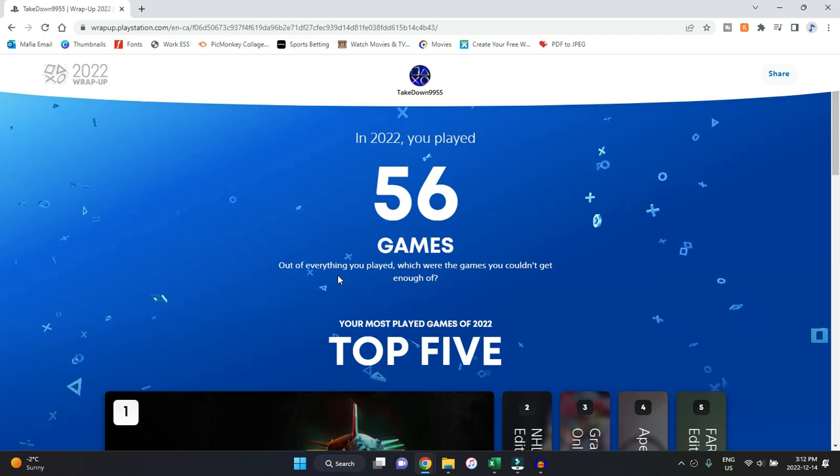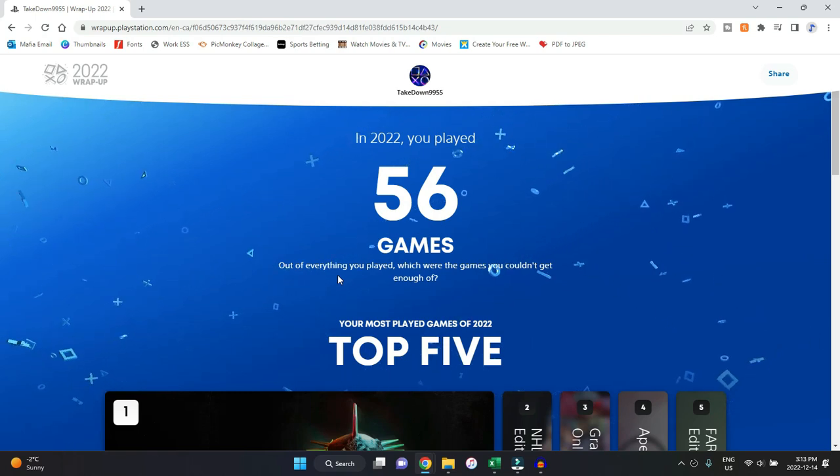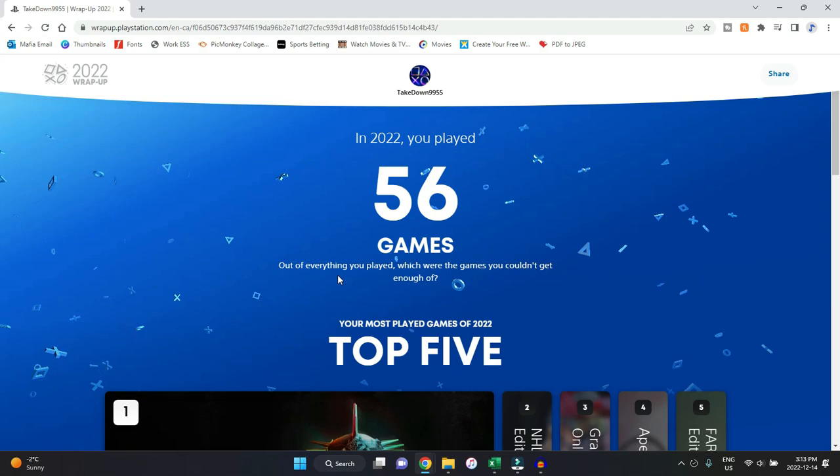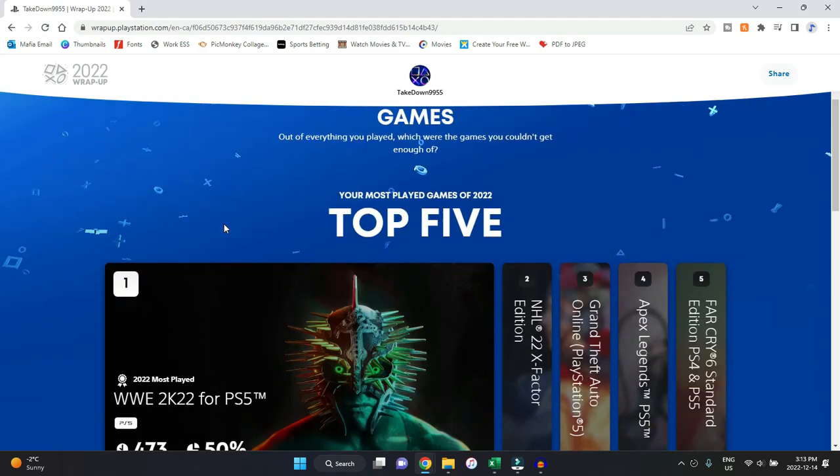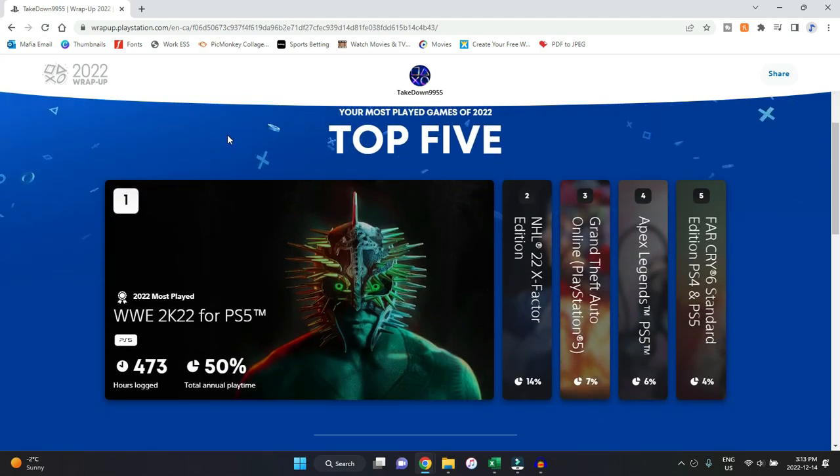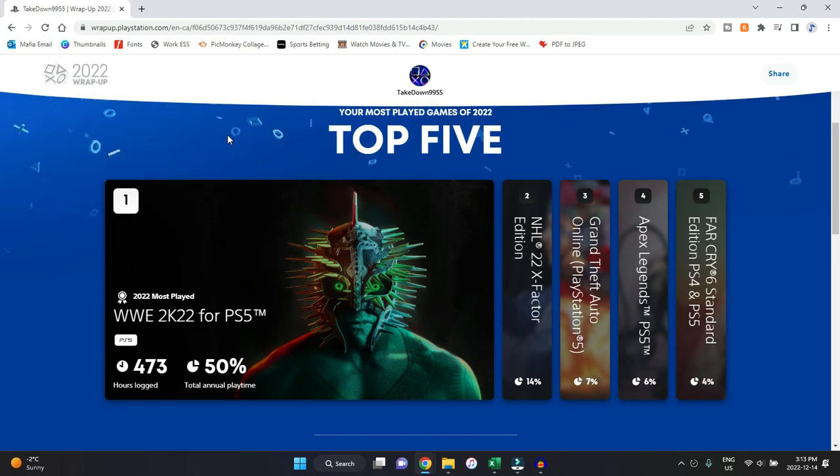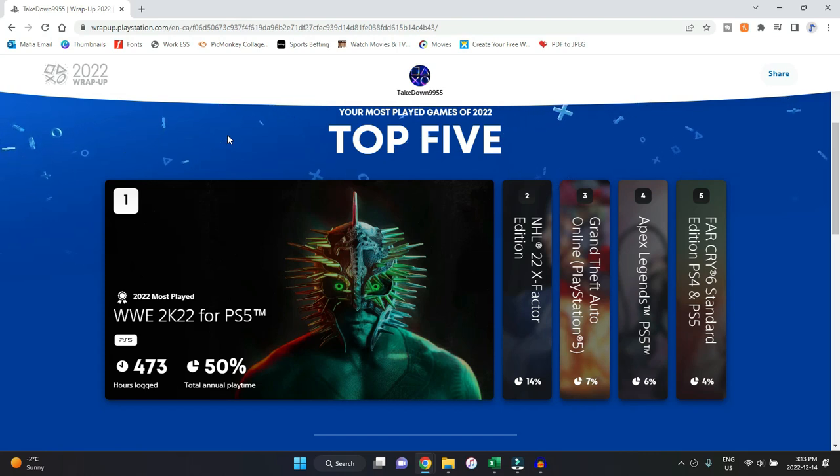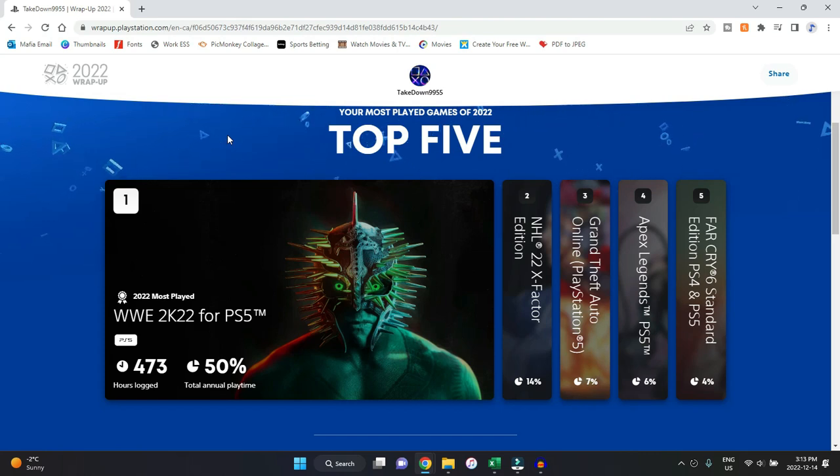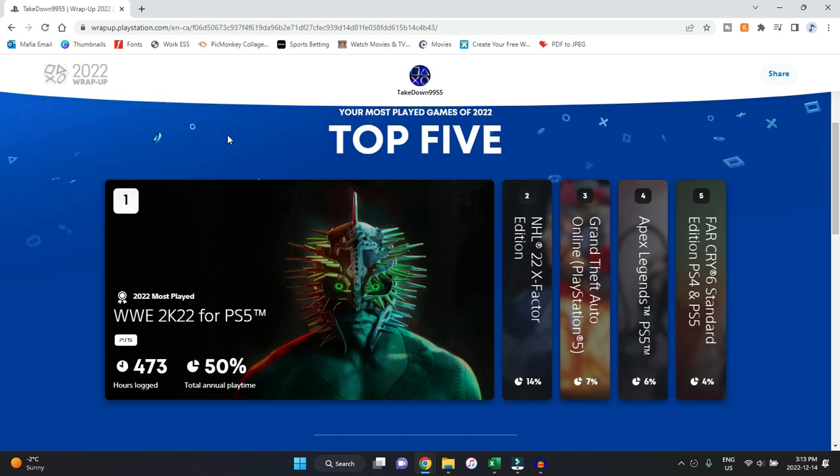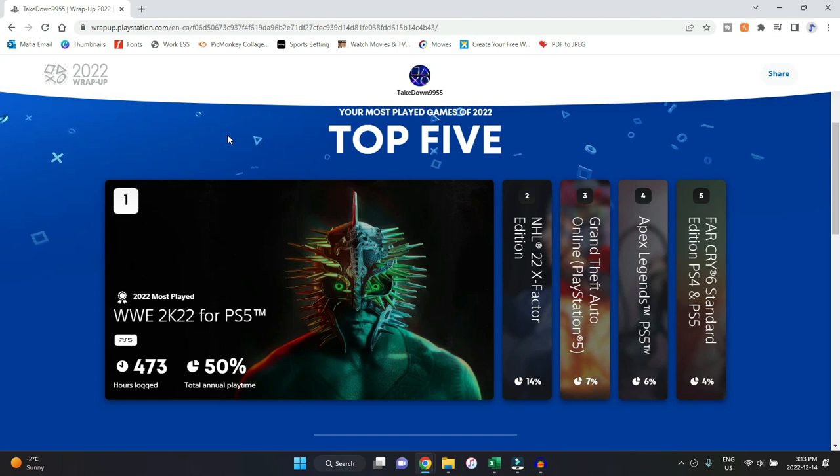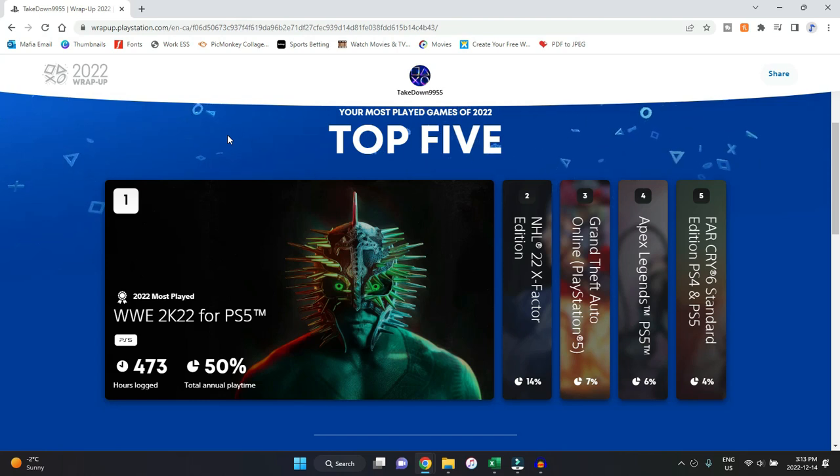This year I played a total of 56 games. Here are my top five games for this past year. Up first, first place, we have WWE 2K22, which is no surprise. I don't have it for the PS5, I only have it for the PS4, but the stats I guess are continuing. It's my most played for this past year, which makes sense. It's crazy—over 50% of my total annual play time was on this game. I play a ton of my Universe mode in that because I have a lot of fun doing that. I think that number is really high, but 473 total hours played just on that game alone.